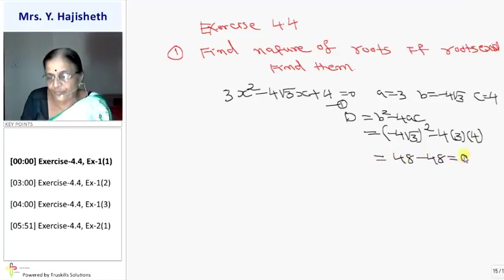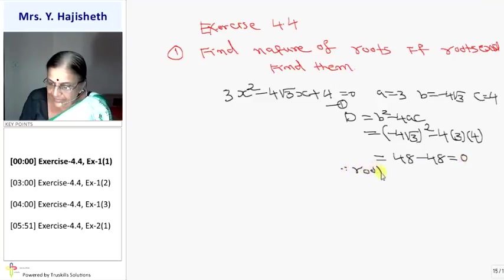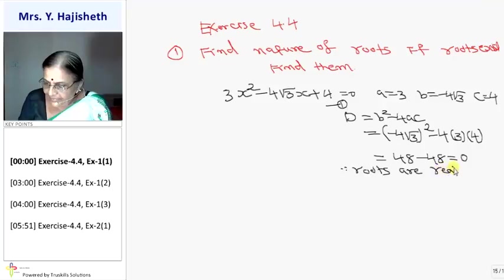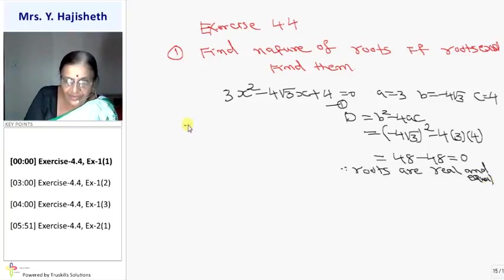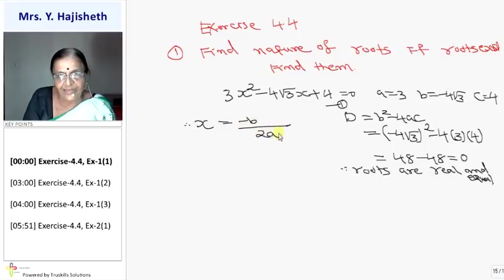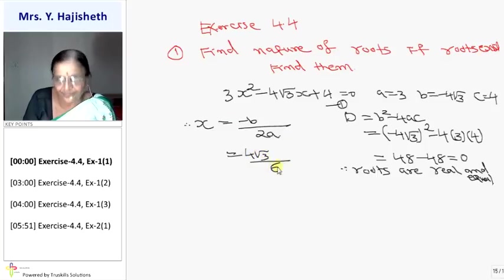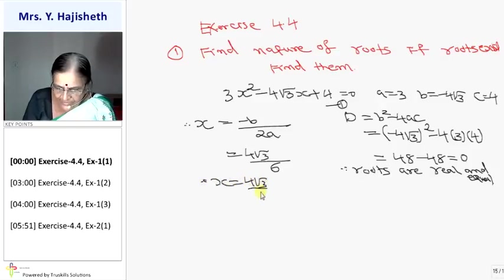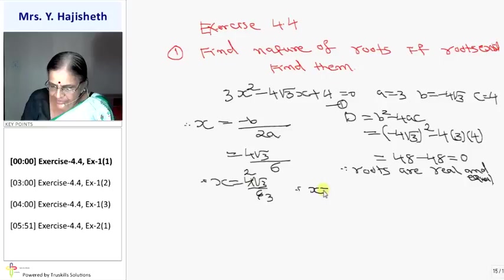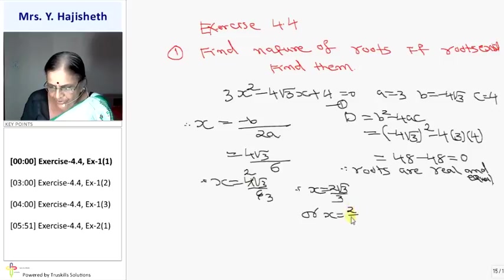So D is coming 48 minus 48, which equals 0. So I can say roots are real and equal. And what are the roots? X will be −B / 2A only, because delta is 0. So it is 4√3 / 6. X is 4√3 / 6, which simplifies to 2√3 / 3, or equivalently 2/√3.